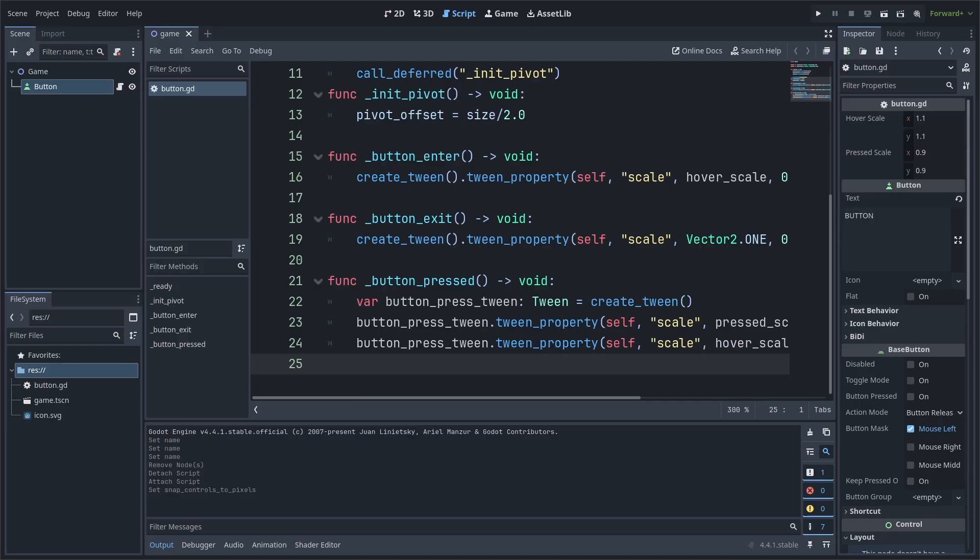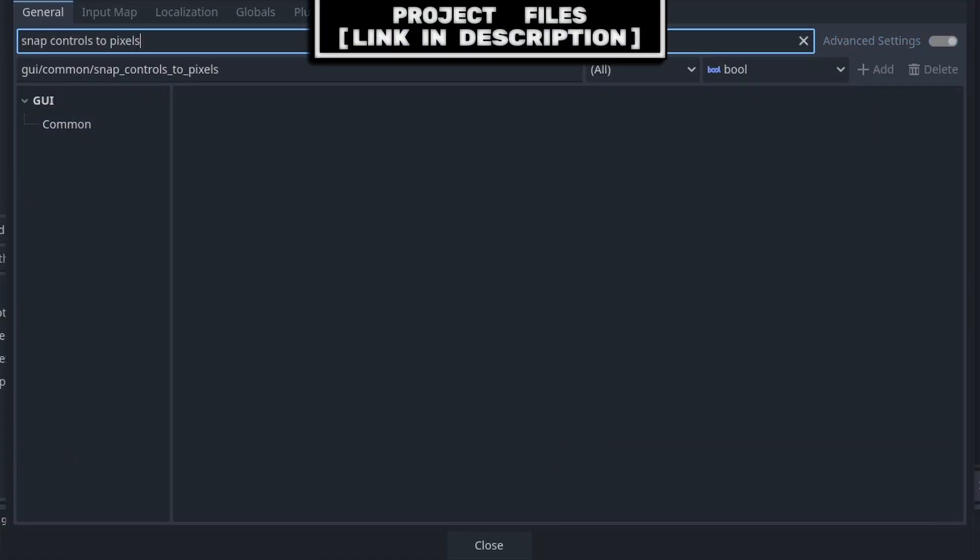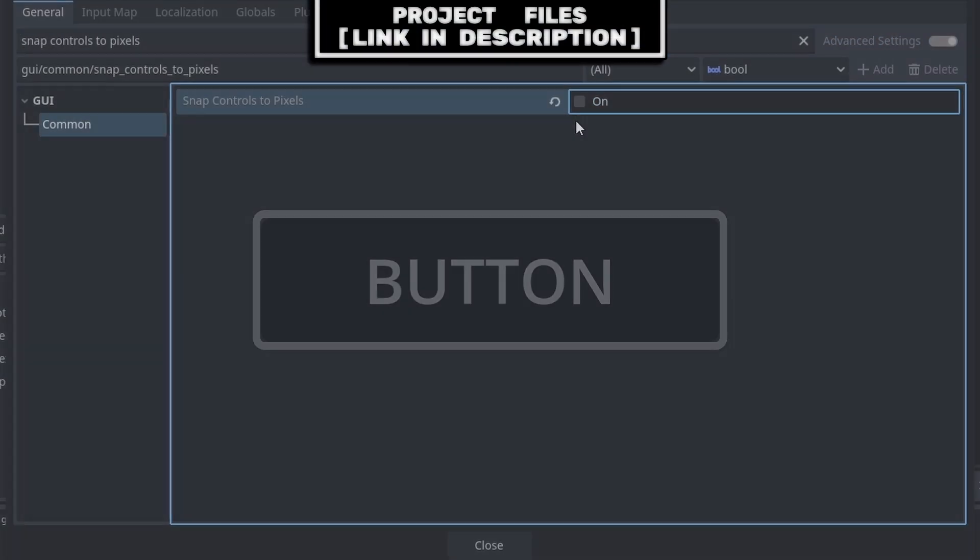Now inside of your game, if the button is jittery and not smooth when doing these animations, to fix this, go to project, project settings. Inside of filter settings, search for snap controls to pixels, then go to GUI, and disable it.